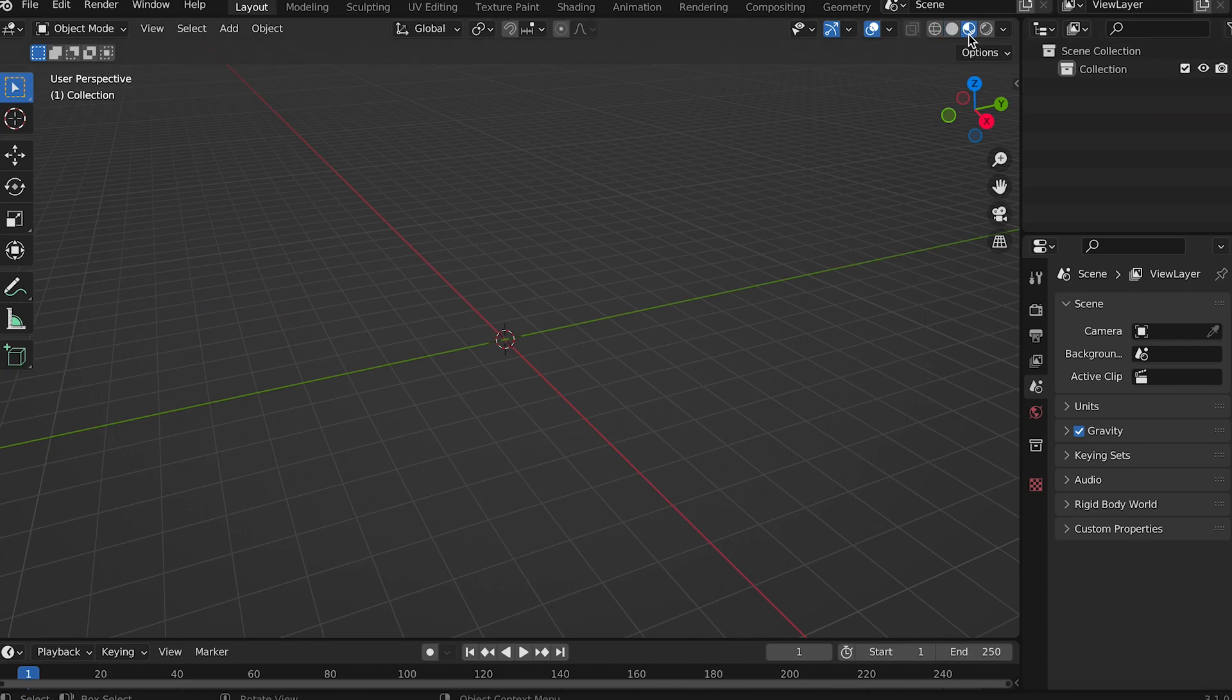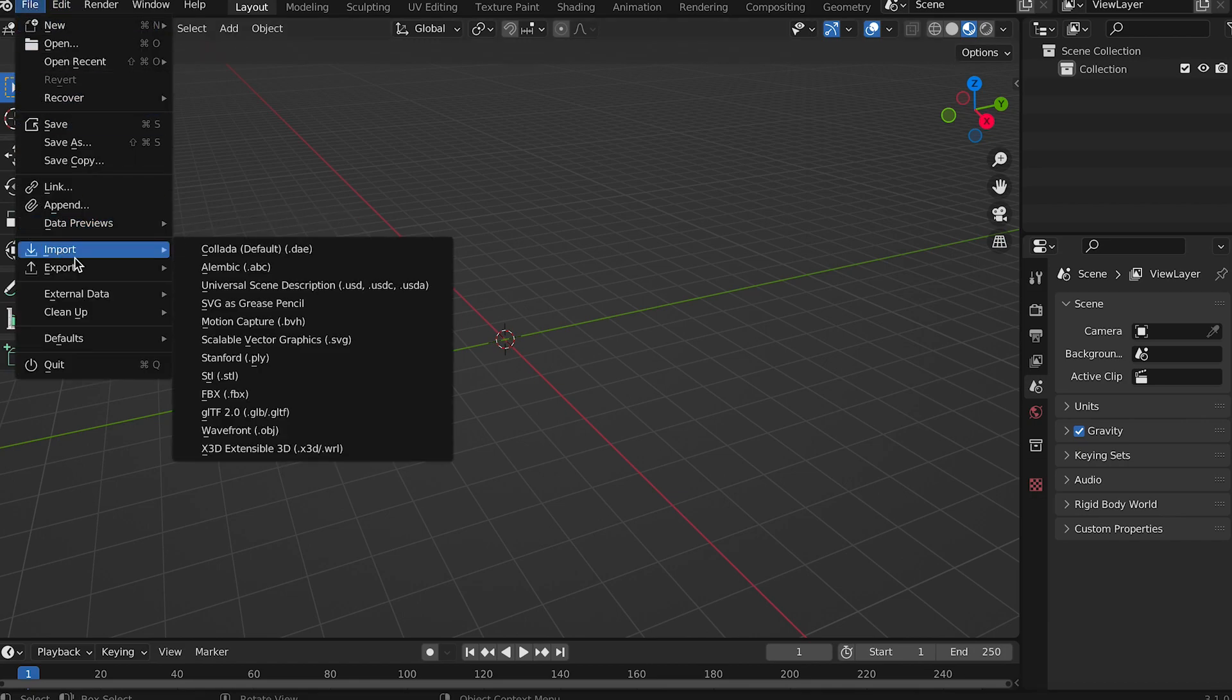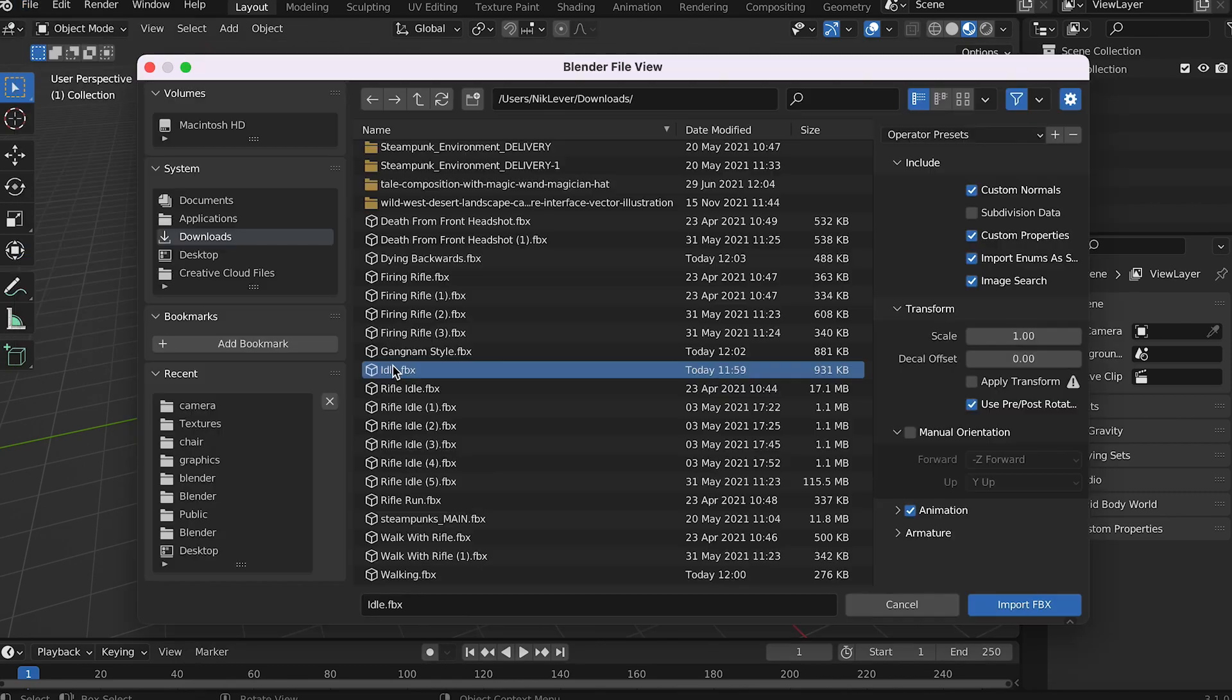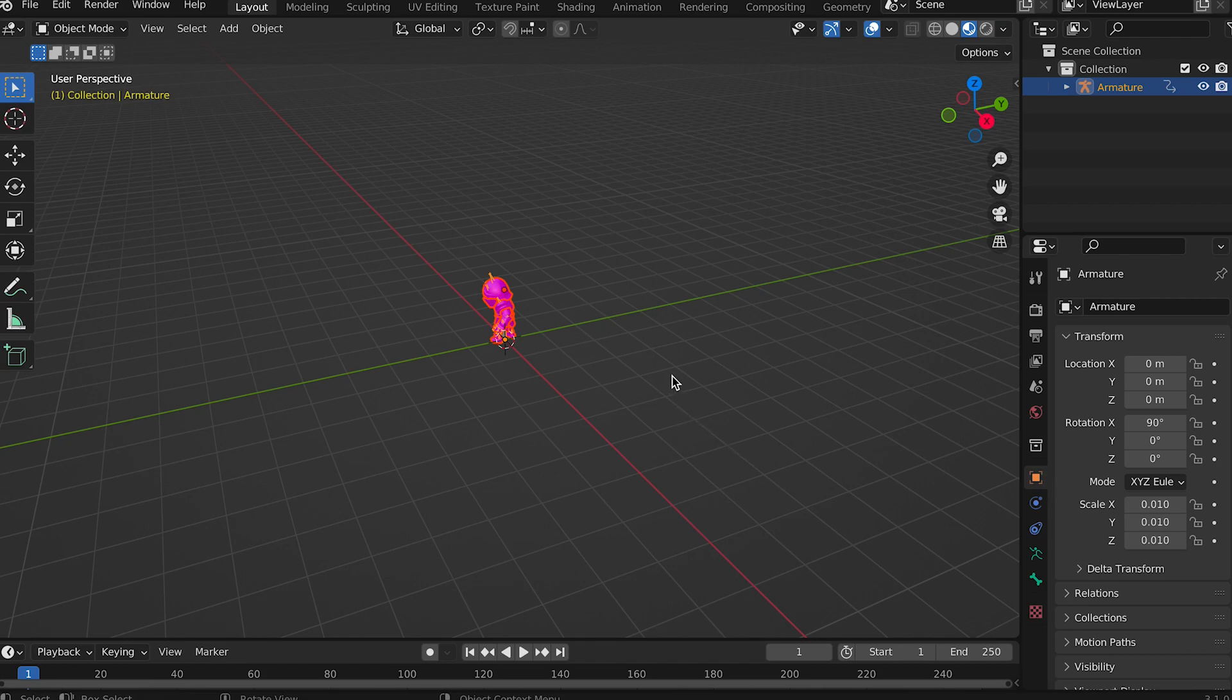Make sure we're in material preview mode to ensure we see textures. Then choose file, import, FBX and import the idle.fbx file that we've just downloaded from Mixamo, the one with the skin and idle animation. Once loaded you should see the knight character.